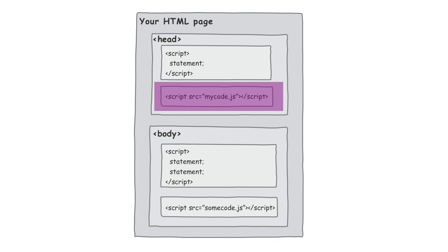And all this time, what's your user doing? Your user's sitting there waiting for the page to show, but the browser hasn't even hit the body of the page yet, and so there's really no content for it to show.